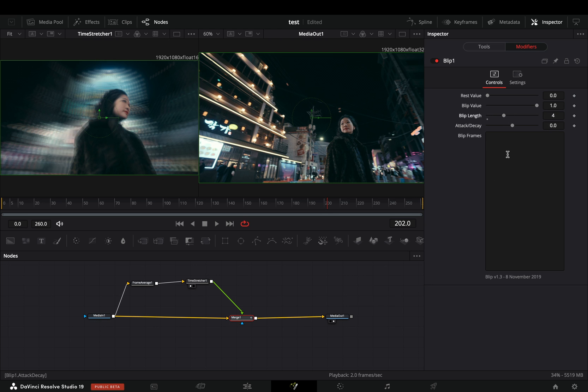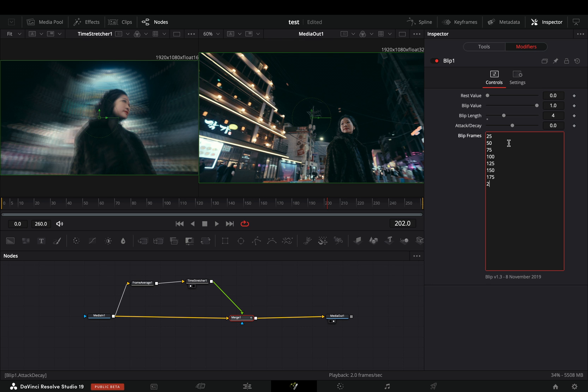Play around with the length of the blip to find out what works best for you.